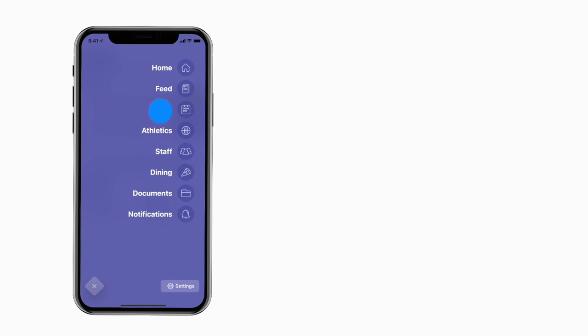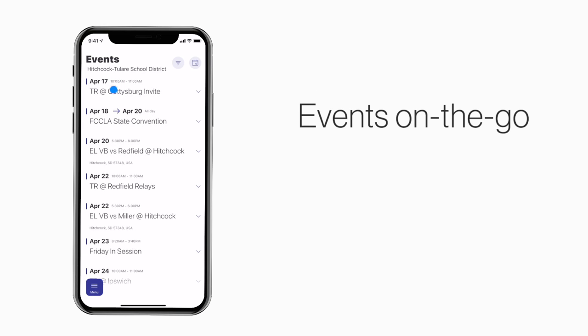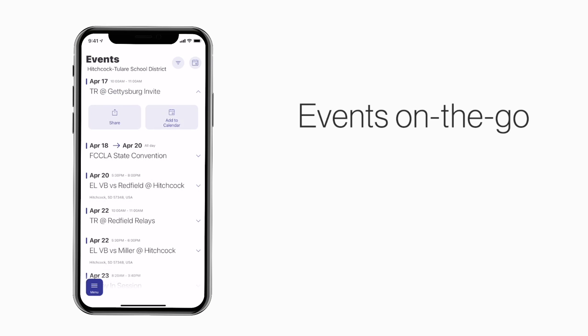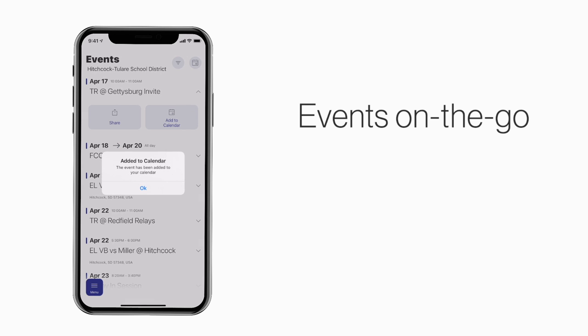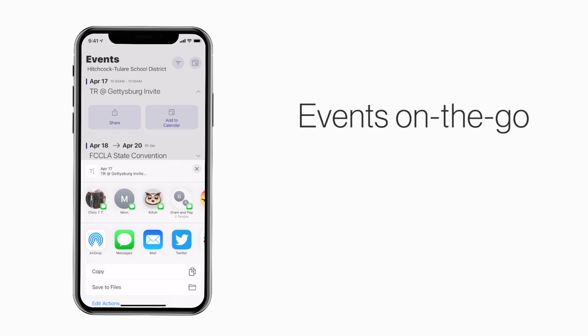The Events section shows a list of events throughout the school. You can use this button to add an event to your calendar, or tap here to share the event with friends and family.